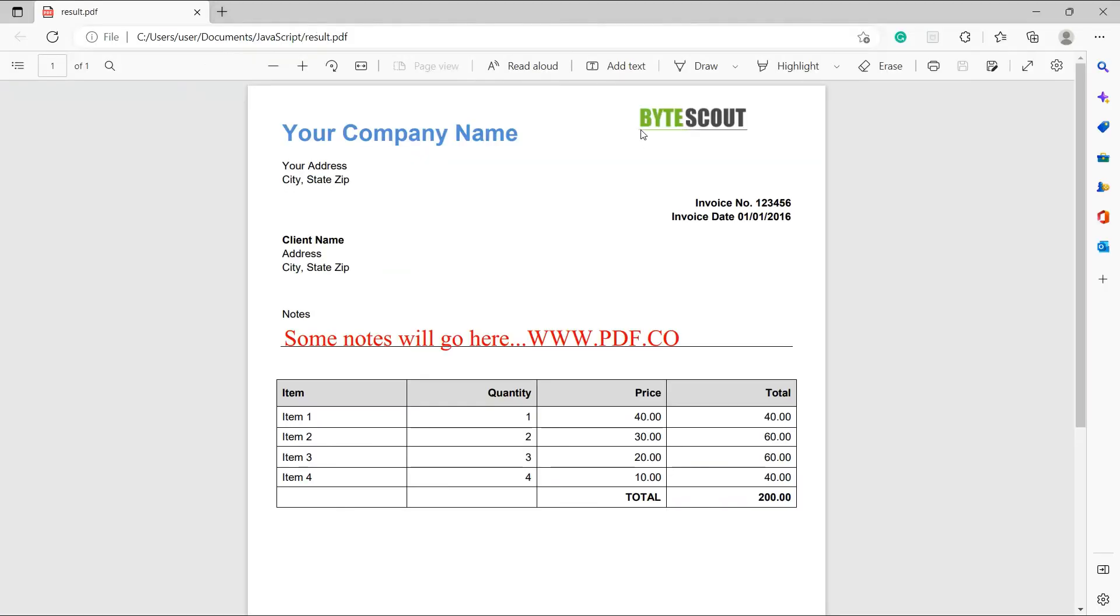Here's the output that we successfully added text, link, and image to PDF.